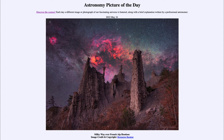That was our picture of the day for May 16th of 2022, titled 'Milky Way over French Alp Hoodoos.' We'll be back again tomorrow for the next picture, previewed to be 'Shells of Stars,' so we'll see what that's about tomorrow. Until then, have a great day everyone, and I will see you in class.